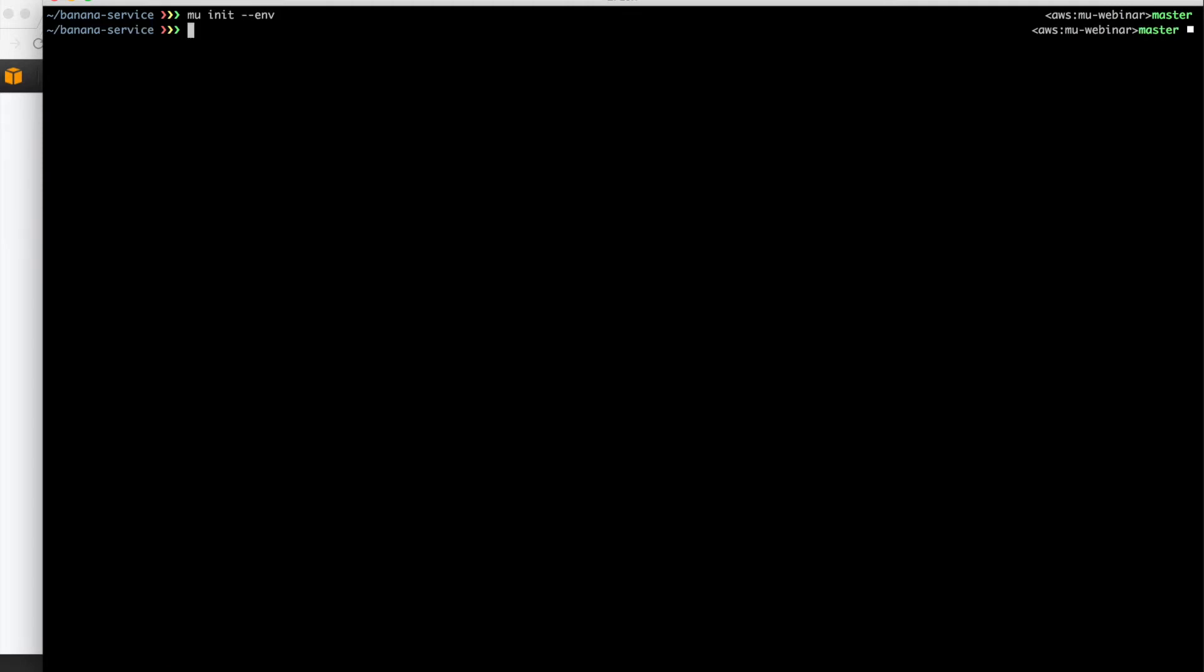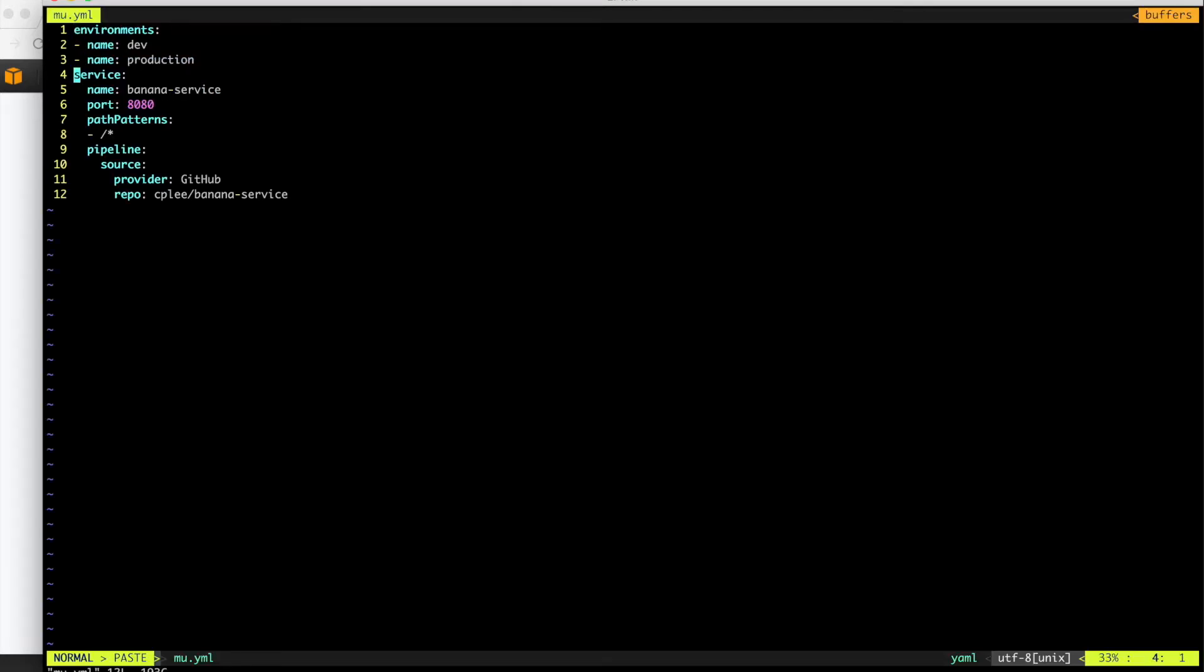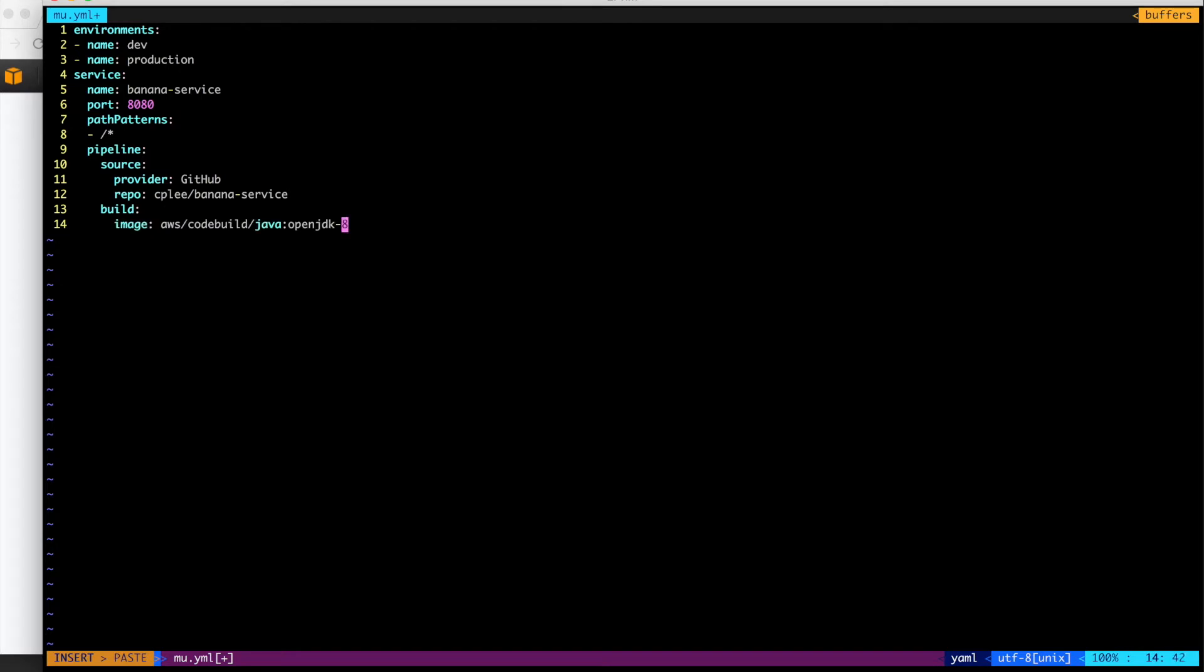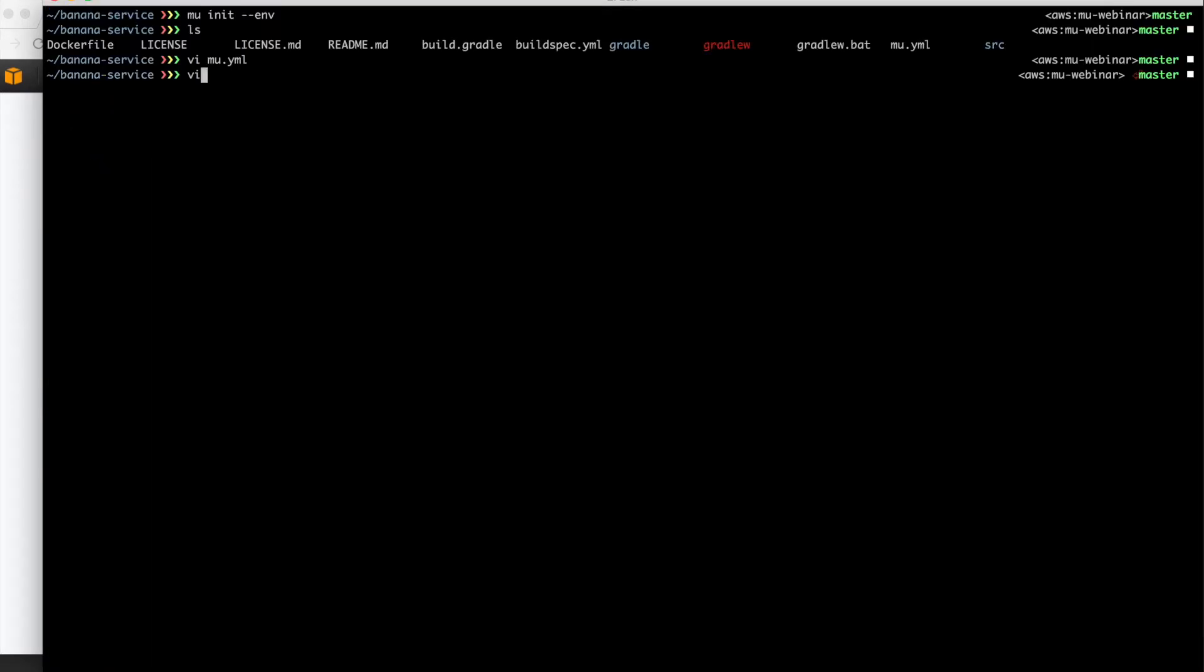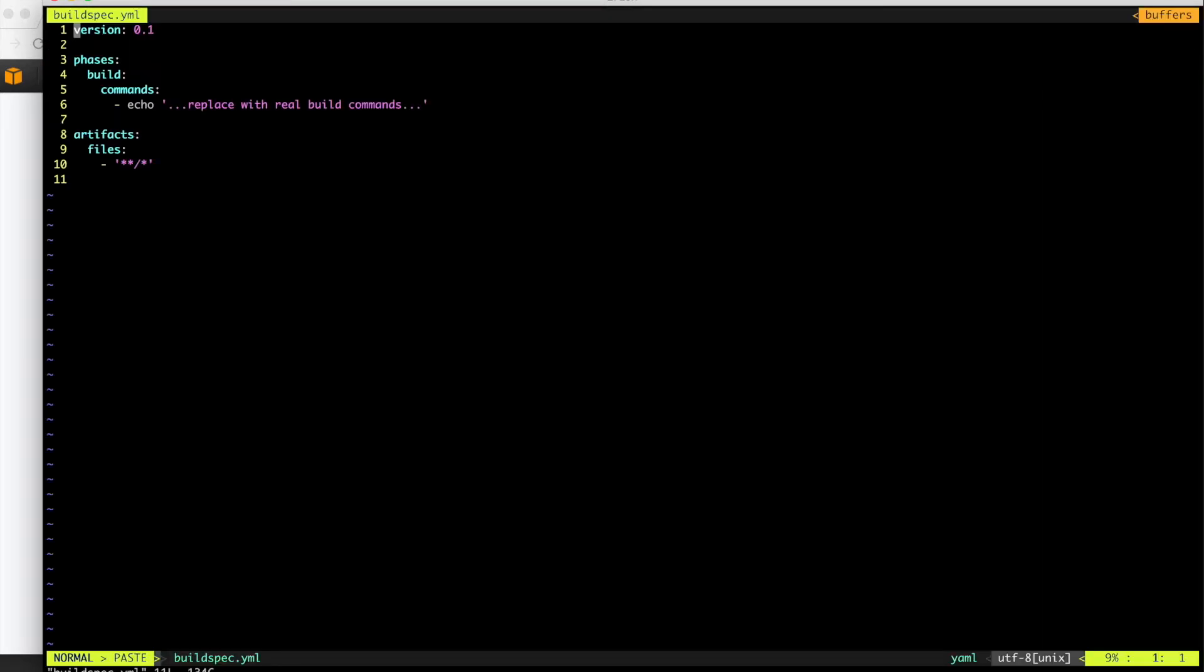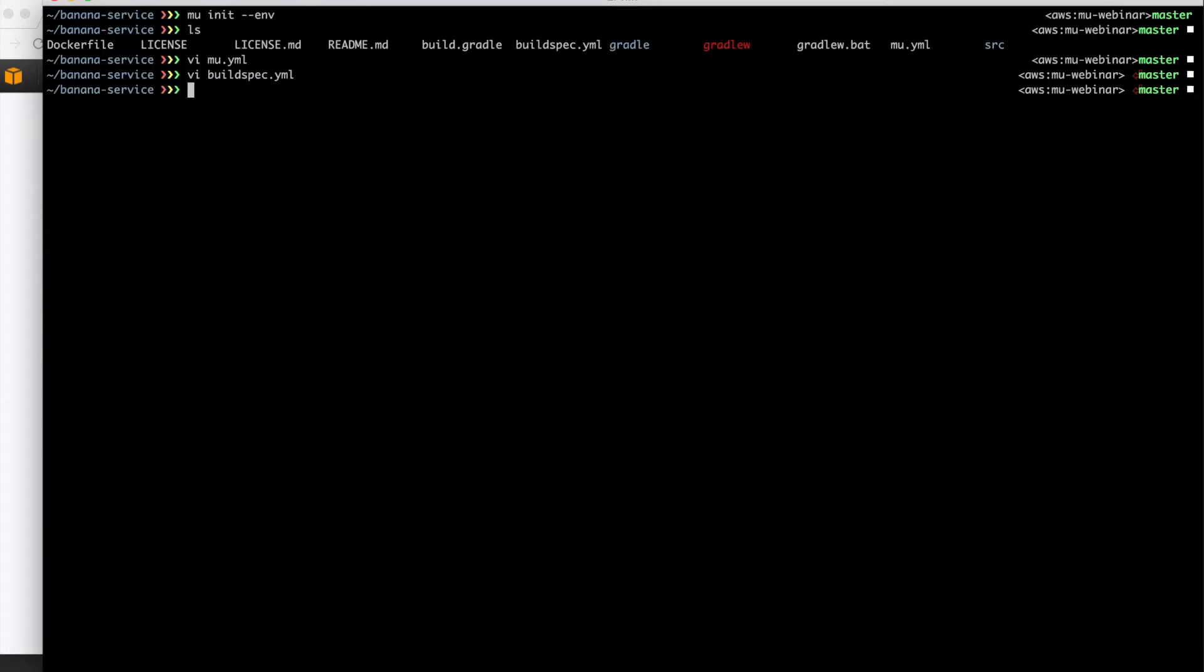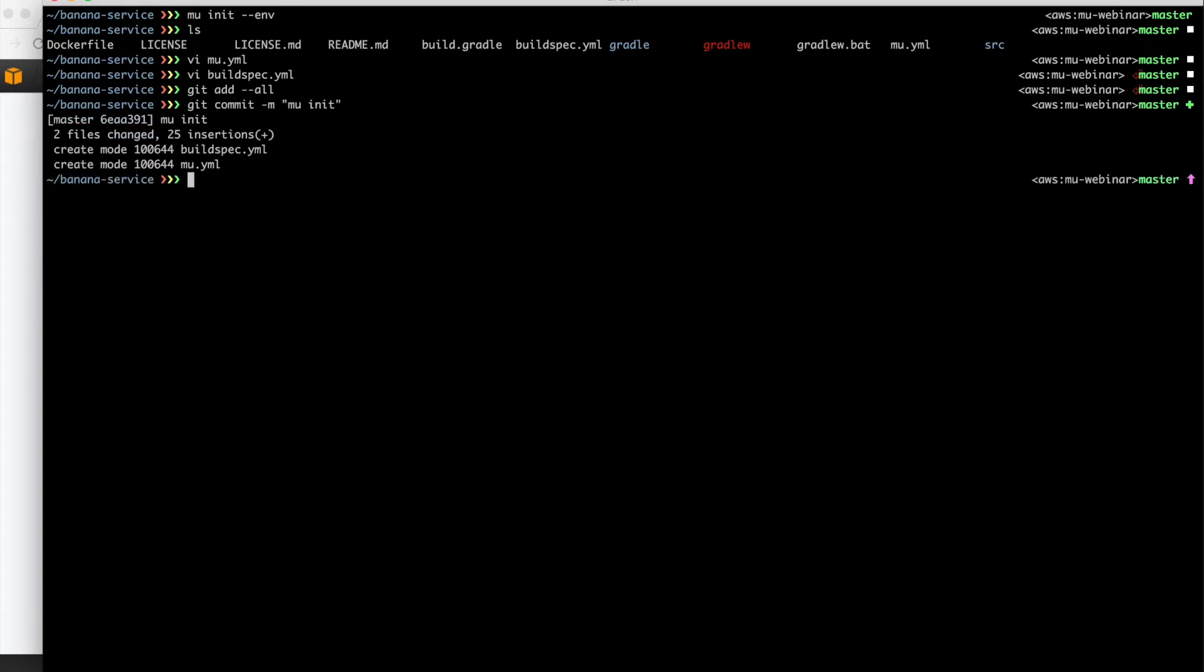So we run Mew init, and that's going to create two files for us. It's going to create a Mew.yaml file, which we see here. We need to add some stuff to the file it generates. Specifically, we want to specify Java 8 for the code build image. Then we edit the build spec file and tell it to use Gradle build for the build command. Build spec is a standard code build file for defining your project.